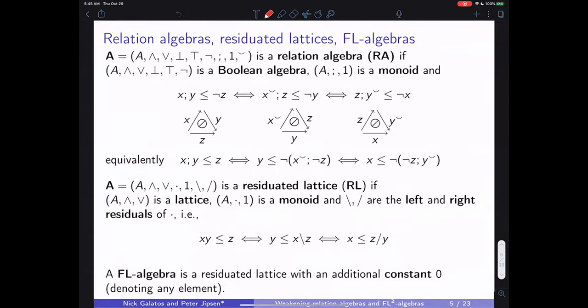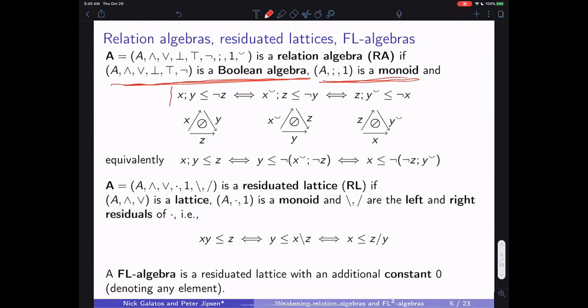The actual definition is that an algebra A with a bunch of operations is a relation algebra if the first part is a Boolean algebra and the composition with identity forms a monoid. Then we have De Morgan's theorem — called K in RALMIX notation — which can be written in many different ways.